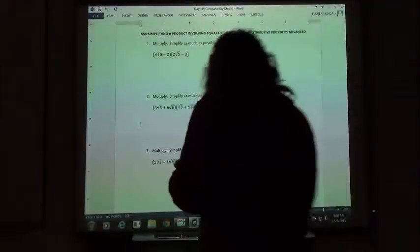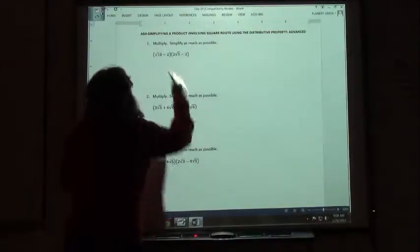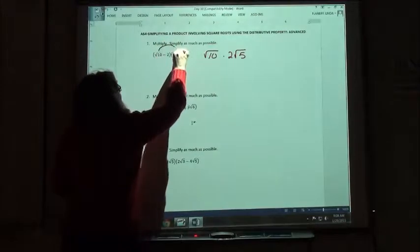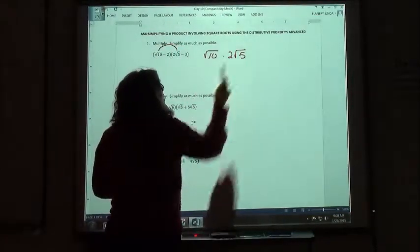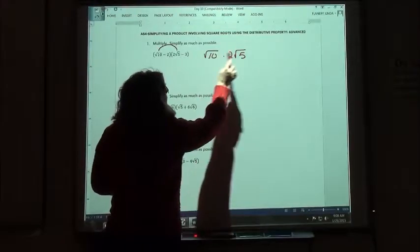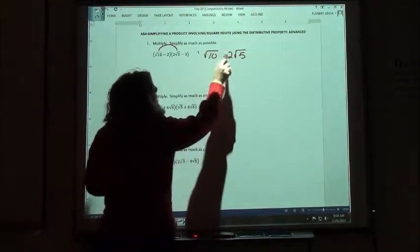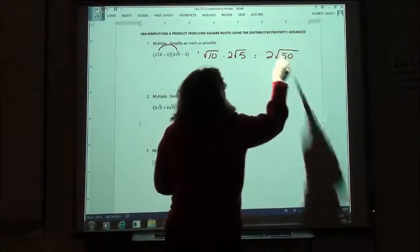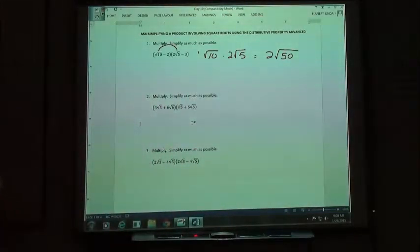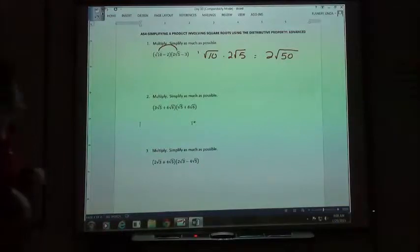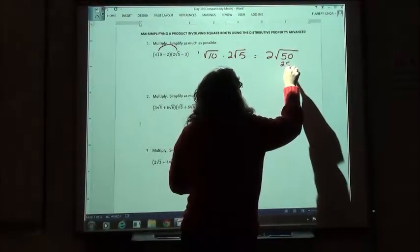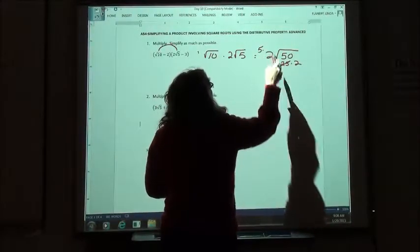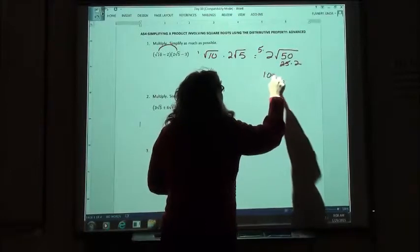Alright, so number 1 when we're multiplying. We took the square root of 10 times 2 square root of 5. We're foiling here. I'm multiplying the front numbers together and the end numbers together. This is technically 1, but 1 times 2 is 2. Square root of 10 times the square root of 5 is square root of 50. Does 50 have any factors that are perfect squares? It was 25 times 2, so we took the square root of 25, which was 5. We multiplied it by the number in front, which gives me 10 square root of 2.